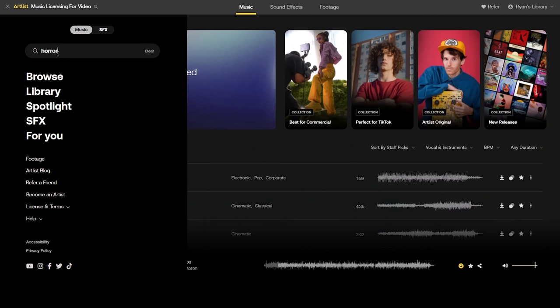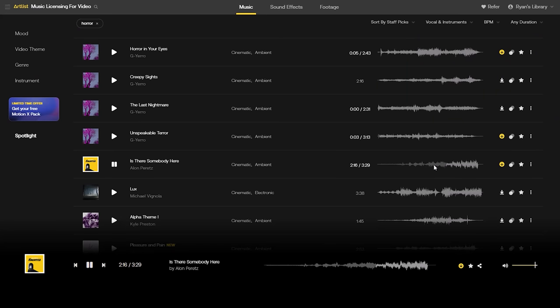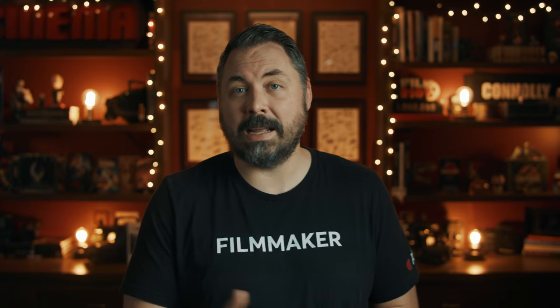In our list, we'll do a search for 'horror' to find some tense pieces that could work, toss one of these in, and...